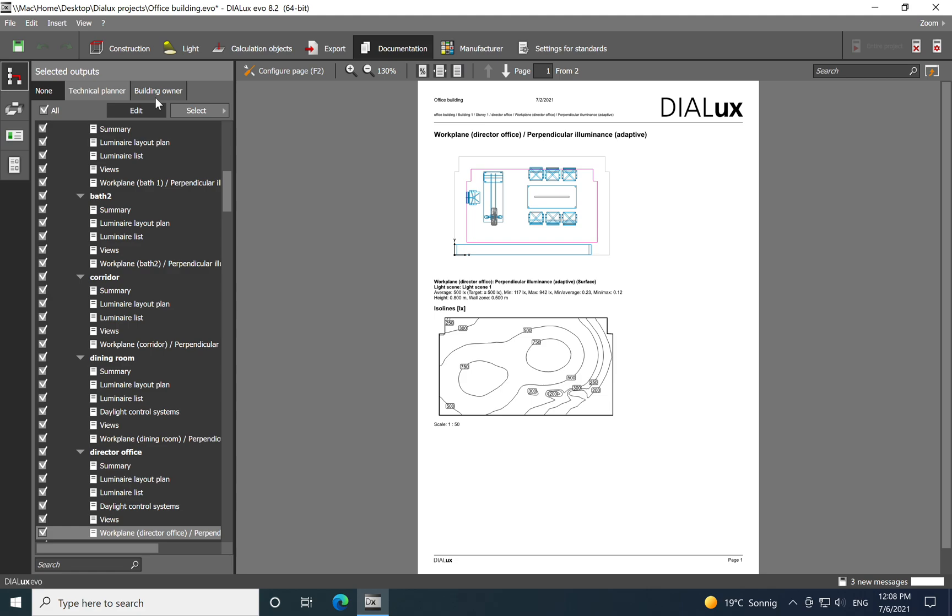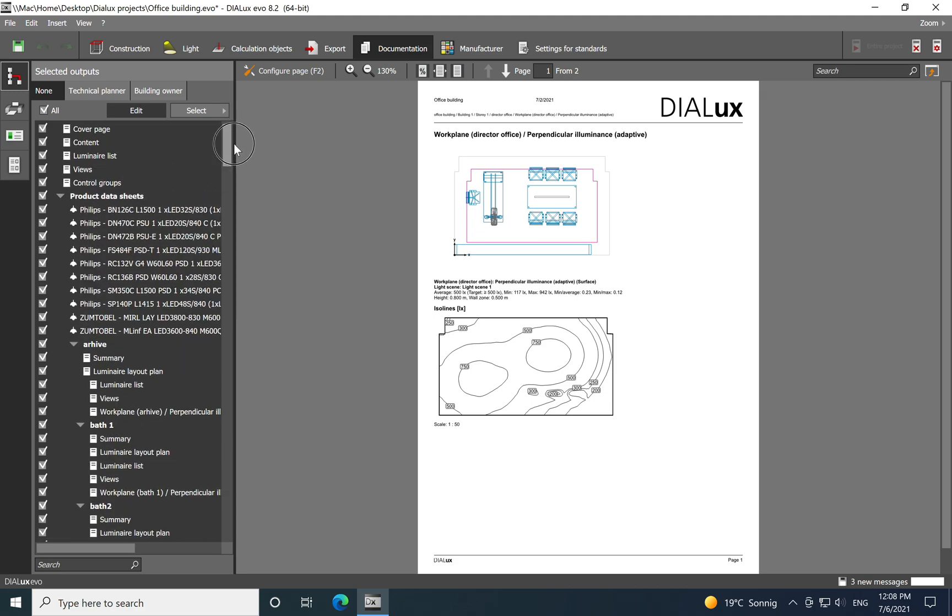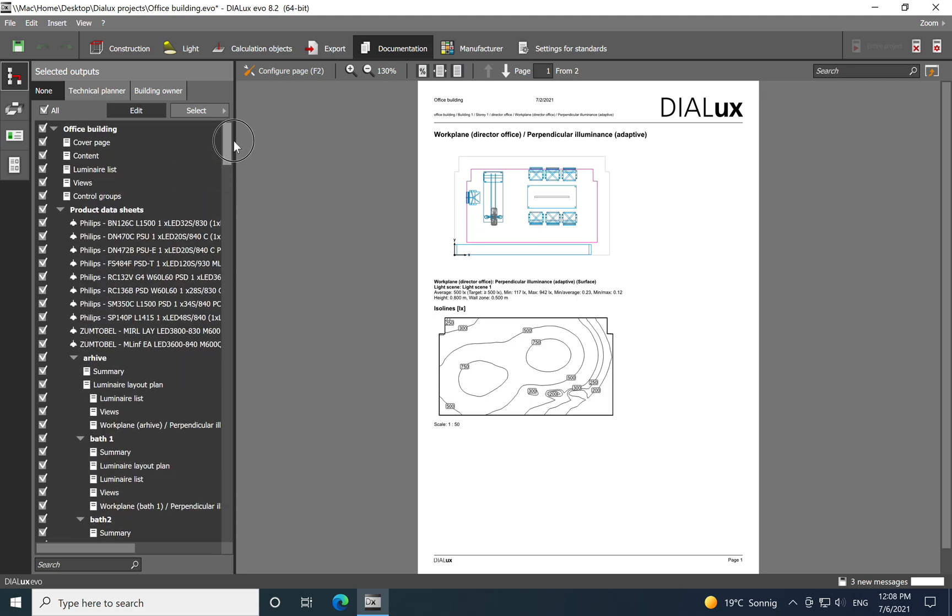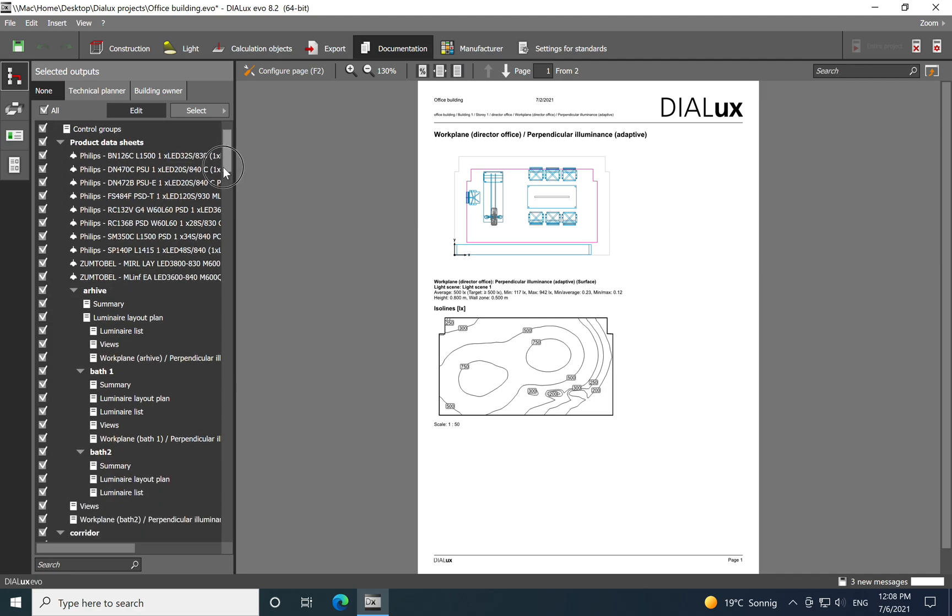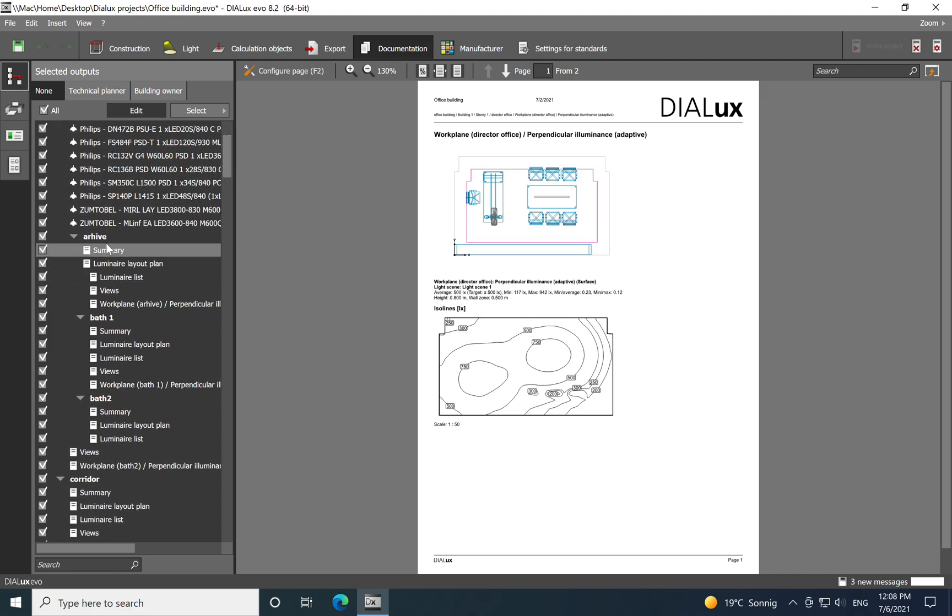So here you just click on export button on documentation. We move now and then you already choose, you see you have None here, you have Technical Planner and also Building Owner being as such a quite big office building with a lot of rooms, will generate a lot of pages, a lot of material.